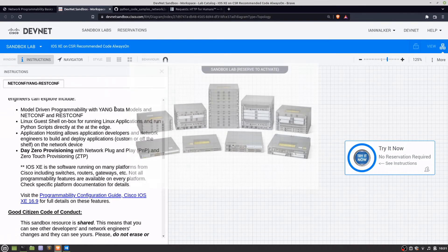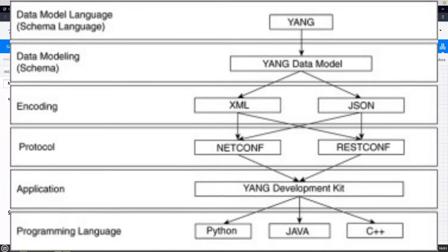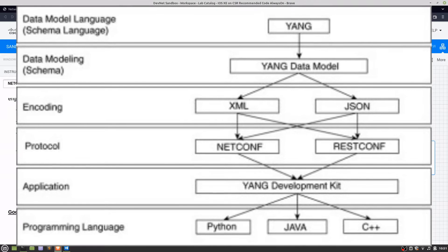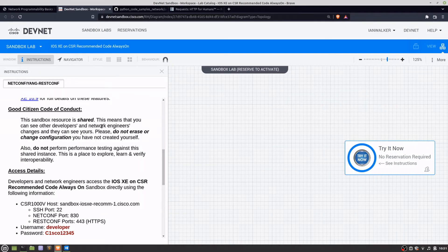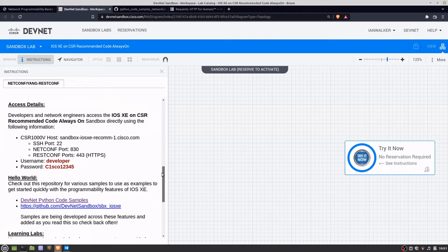YANG is effectively the data model — the structure of how information is organized. NETconf and RESTconf are the protocols that transport the YANG data model between you and the device you're configuring. There's a bit of housekeeping: they tell you not to do anything naughty, because there's no reservation required and you're not the only person using this, so don't undo someone else's work.